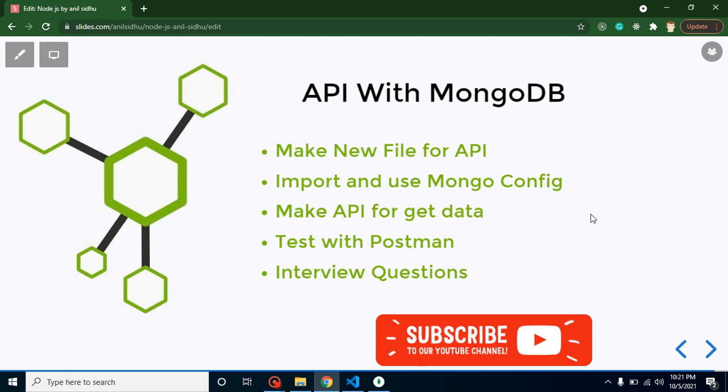We will create three more videos for POST, PUT, and DELETE methods. Then we will jump on Mongoose for schemas and models, security tokens, and all.